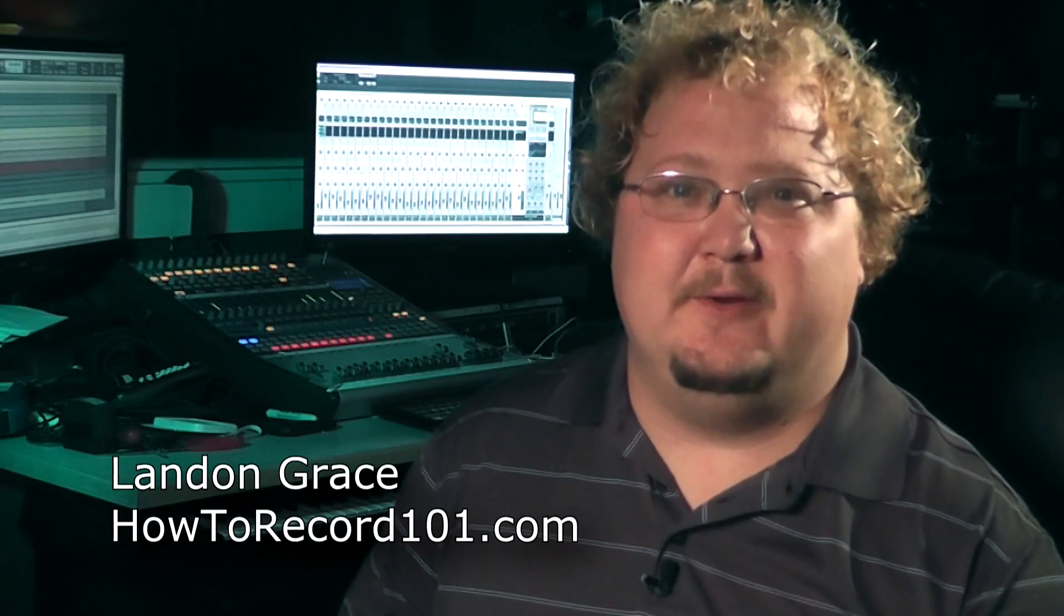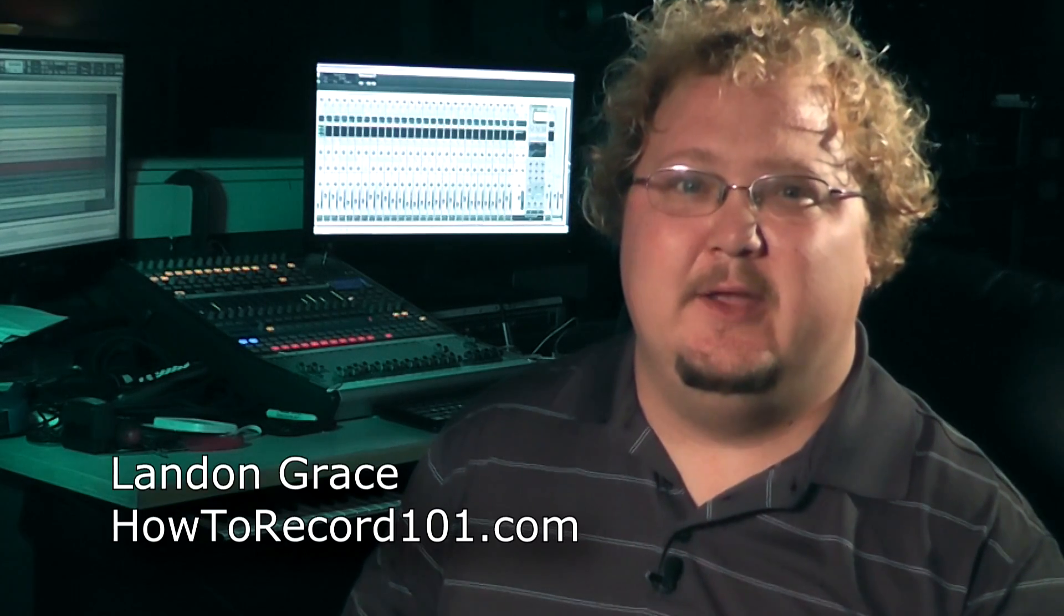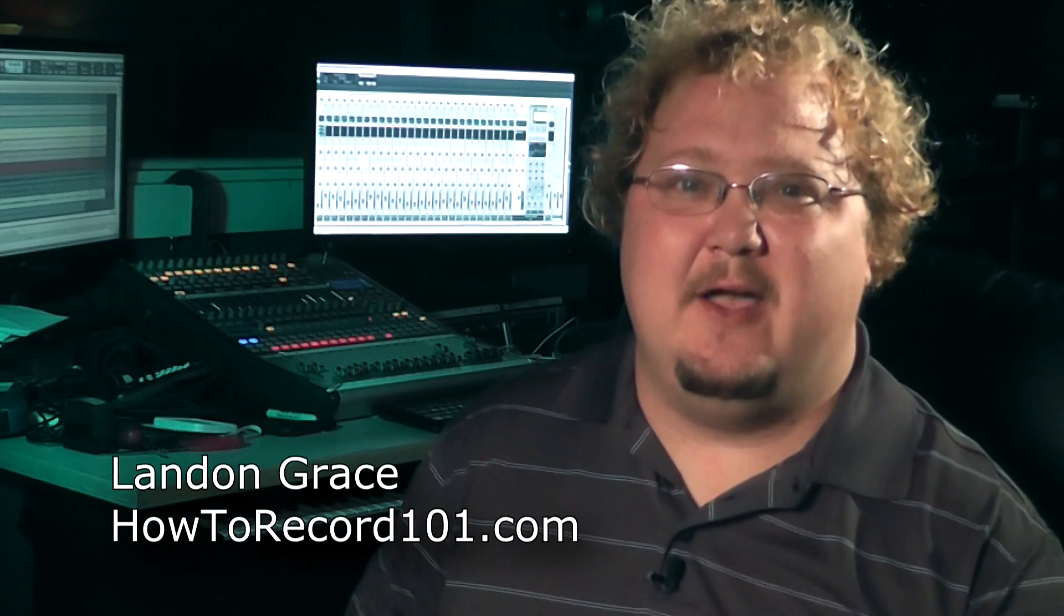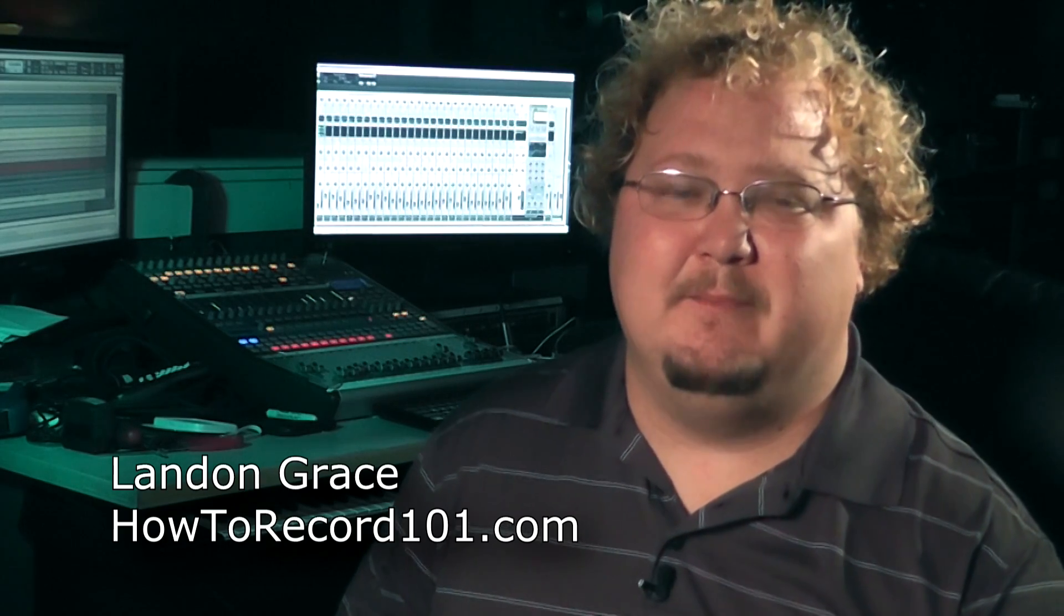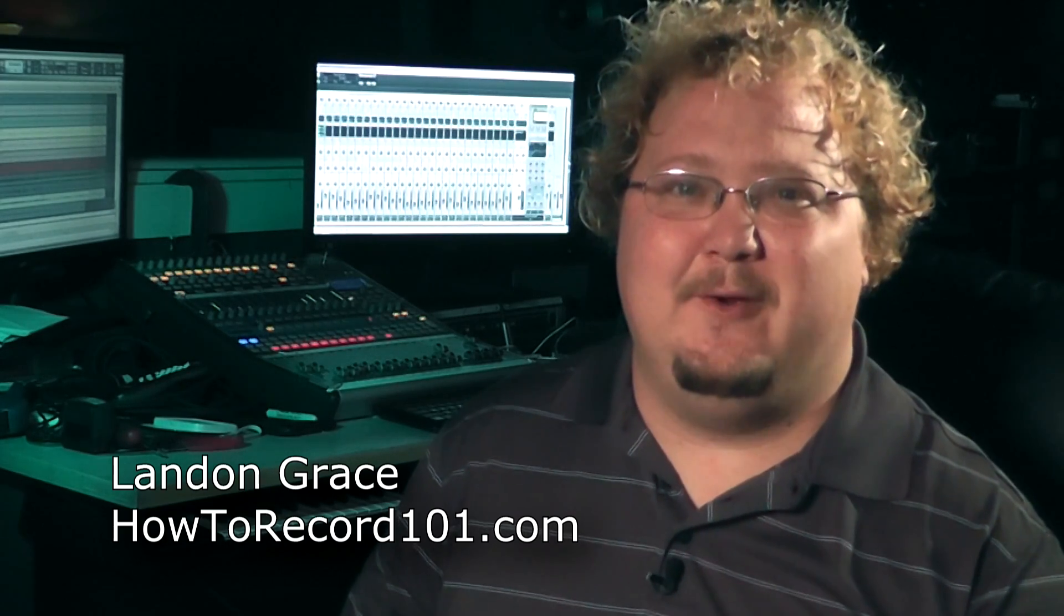For more details about channel strips, sound, and recording, you can check us out at howtorecord101.com. I'm Landon Grace. Thanks for watching.